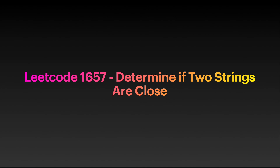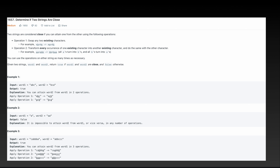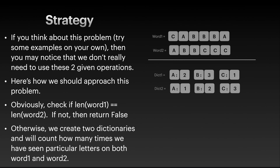Hi everyone, welcome to my YouTube channel. In this video we will look at problem 1657 from LeetCode. Here is the problem statement — I want you guys to try this problem on your own. You can come up with your own pseudo code and your own strategy, but try to think about your own approach before you look at my solution.